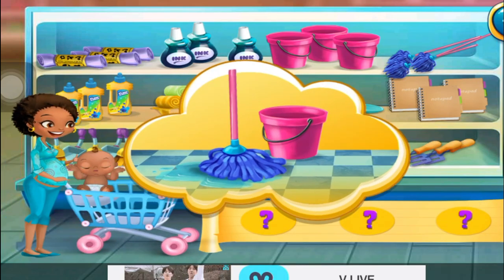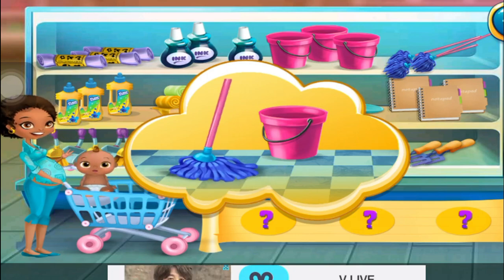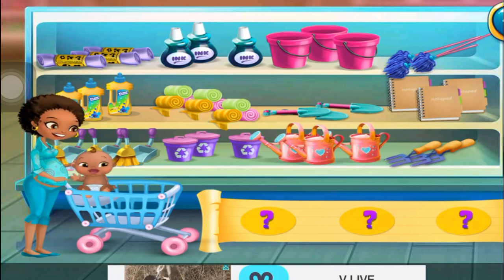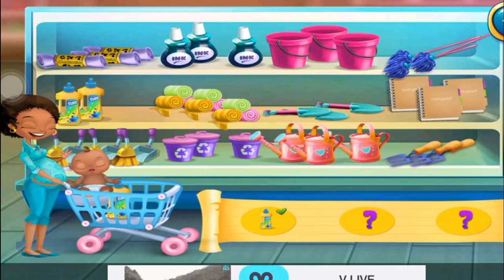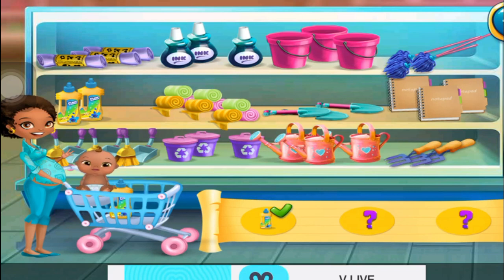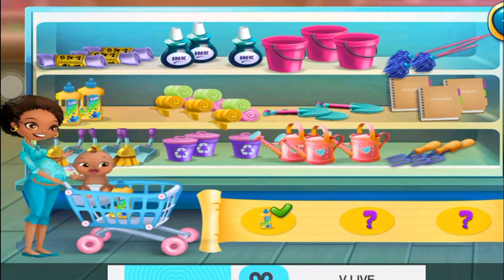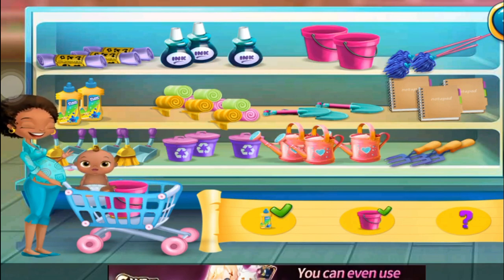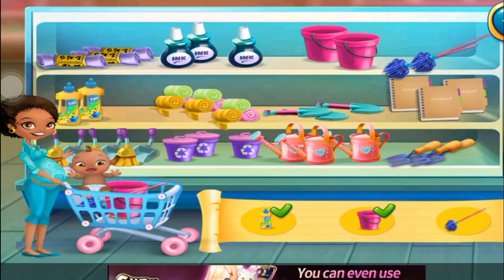What supplies do I need? I need that! That's right! I need that! I've got everything I need!